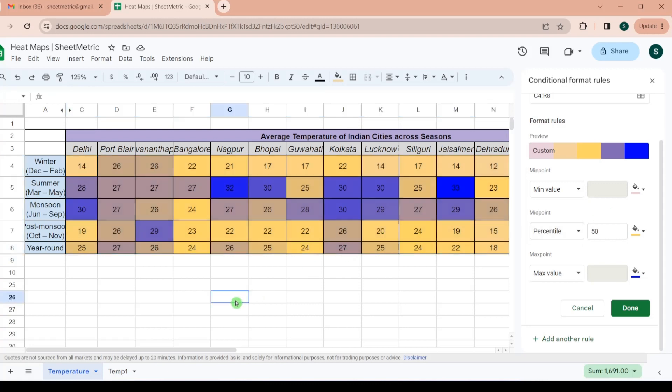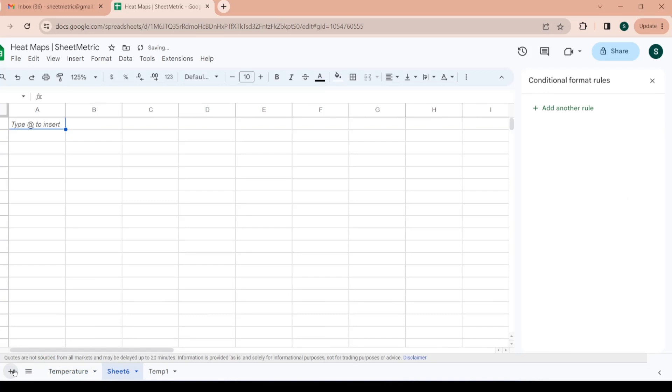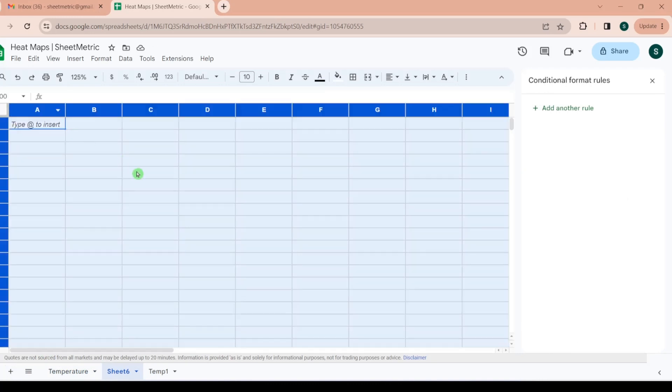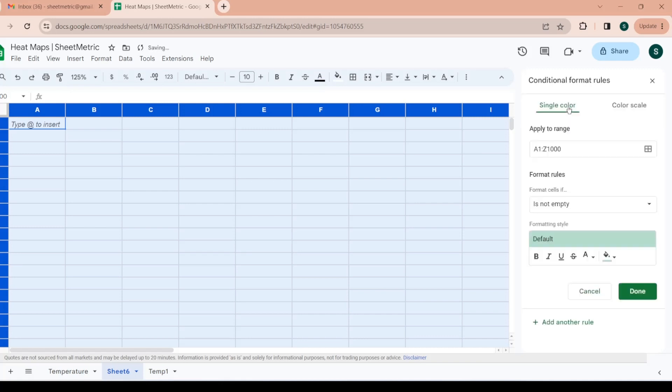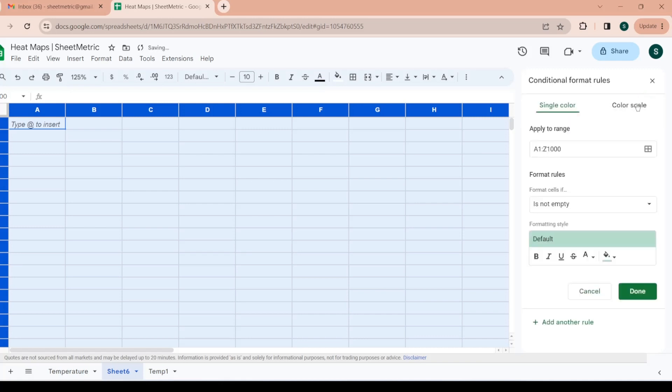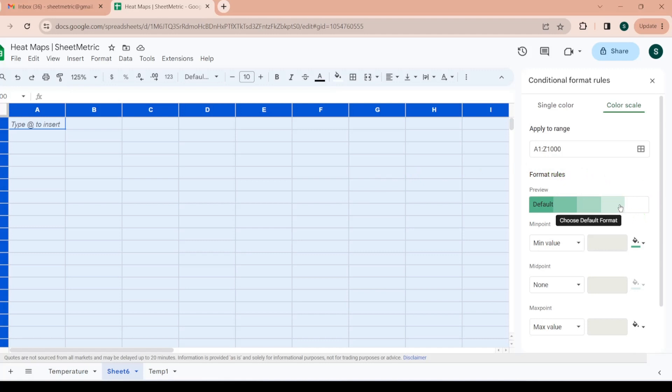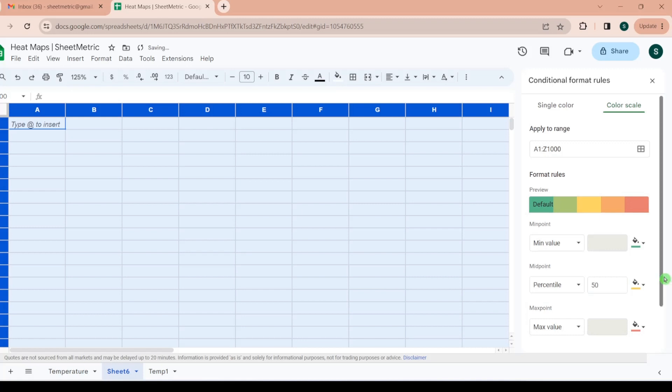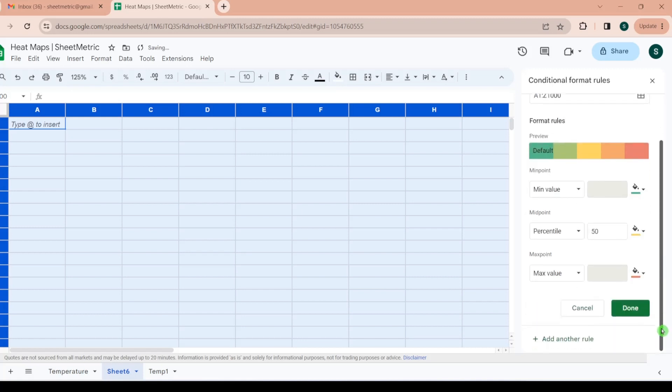Next I want to demonstrate this through another thing. I have selected this entire sheet and then I am applying conditional formatting, going to color scale. The selection is A1 to Z1000, means the entire sheet on this tab has been selected.